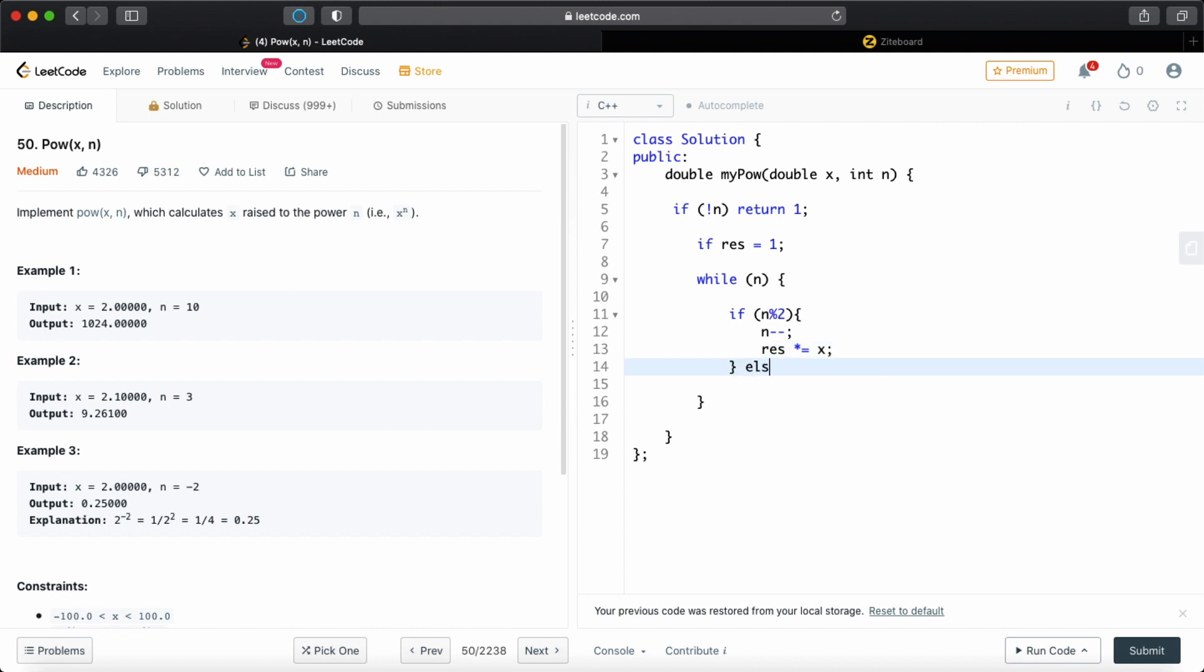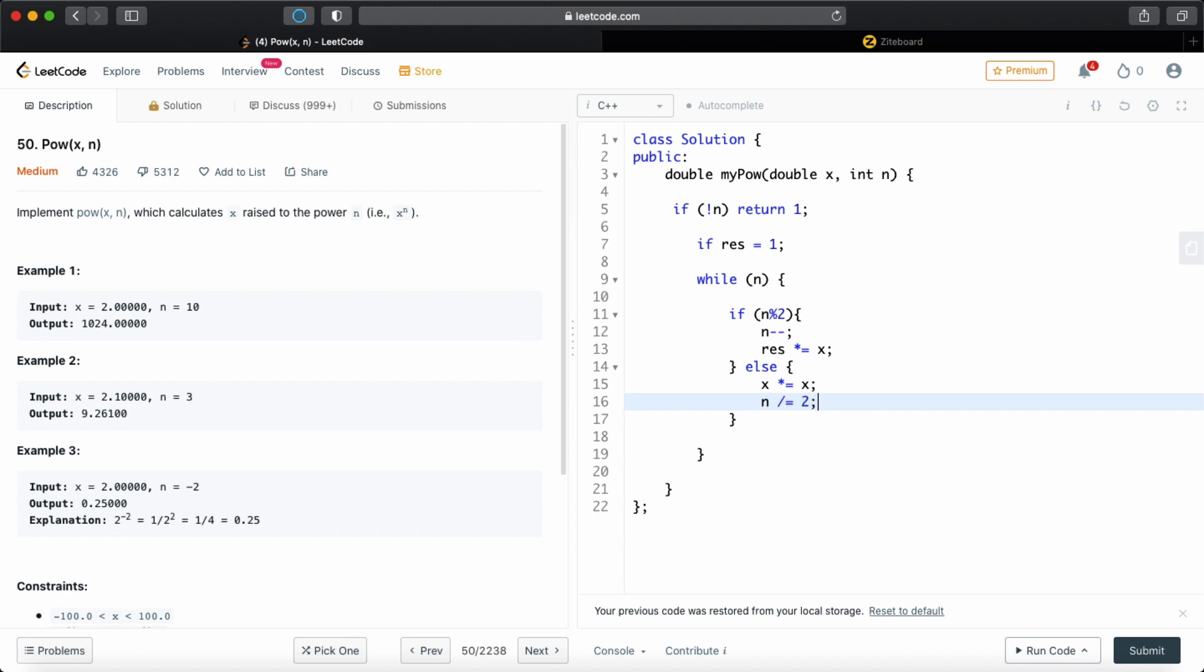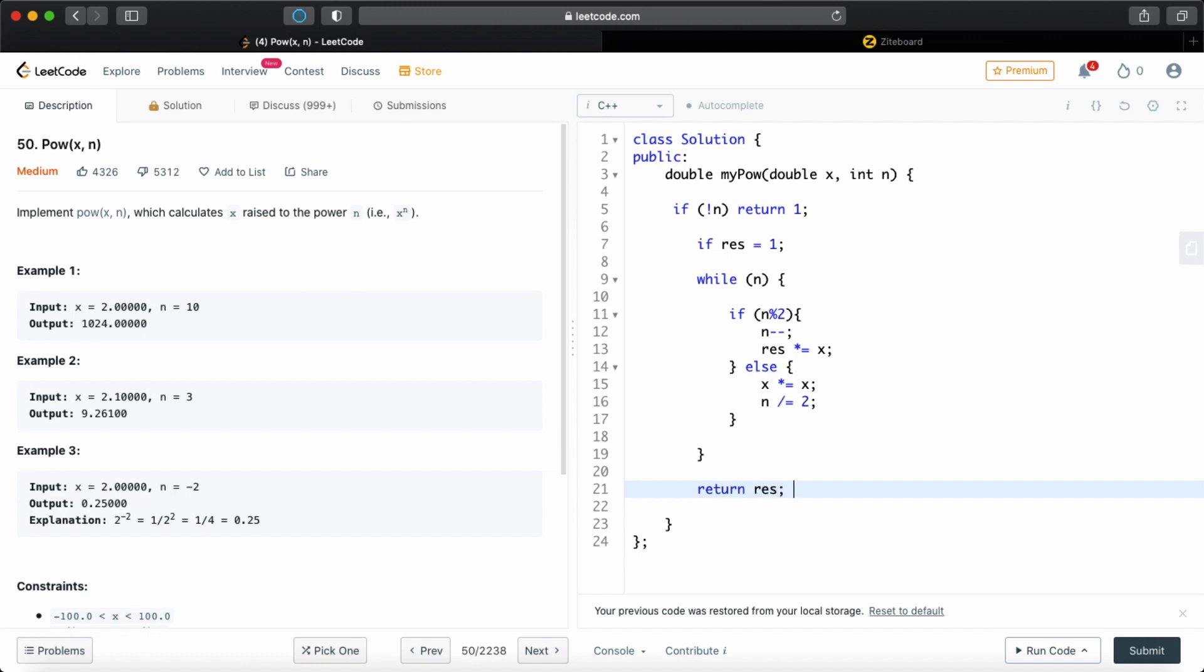Else, what we can do is, this is our main thing actually, we can multiply x with itself and divide n by 2, as we discussed. Because this is going to be the same thing. We saw it. And this is it actually. We can just return result and we'll be fine.